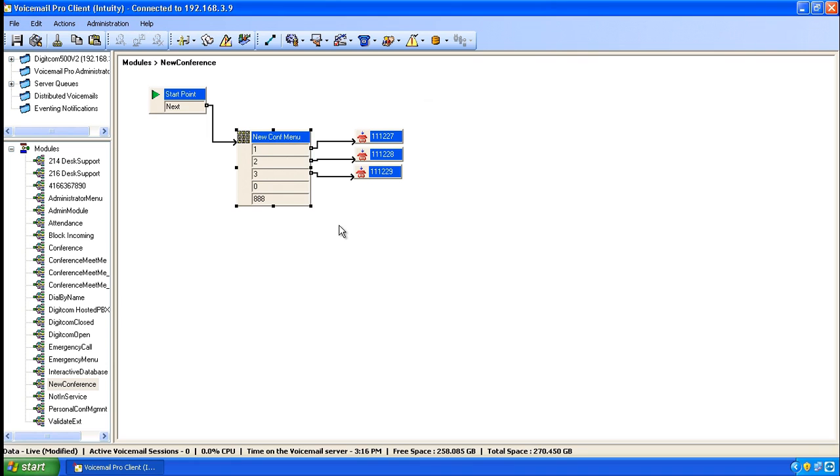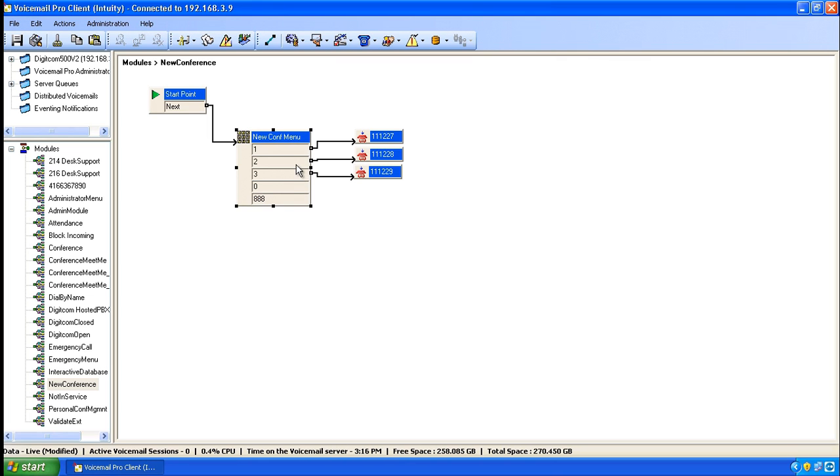As you can see, our new touch tones have been added, 0 and 888. In this case, we still need the menu to perform a transfer for us. So whenever somebody presses 0, it needs to go to extension 201.